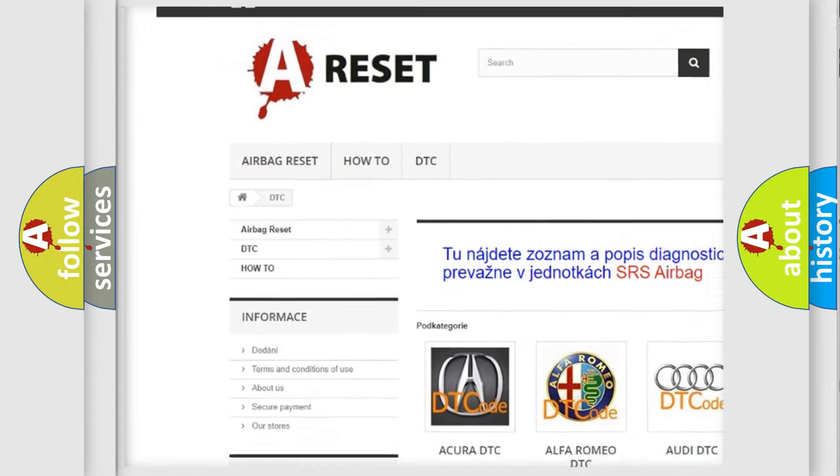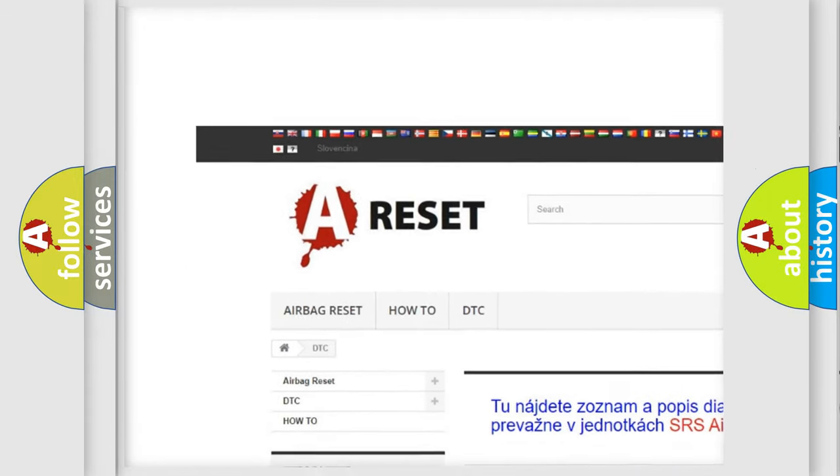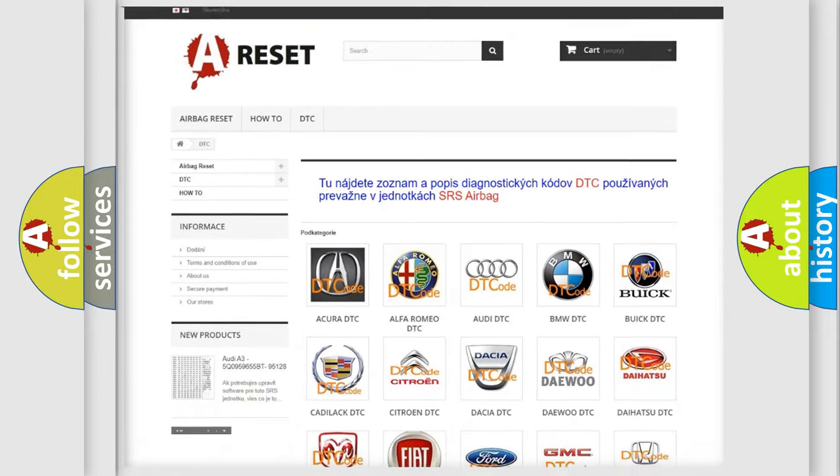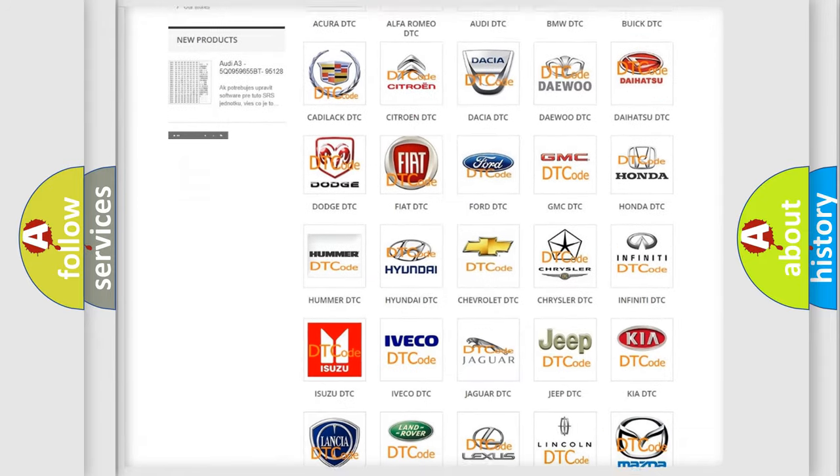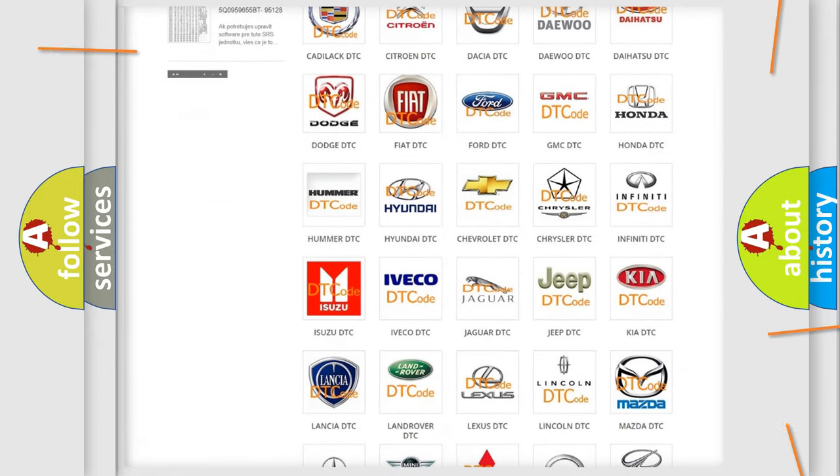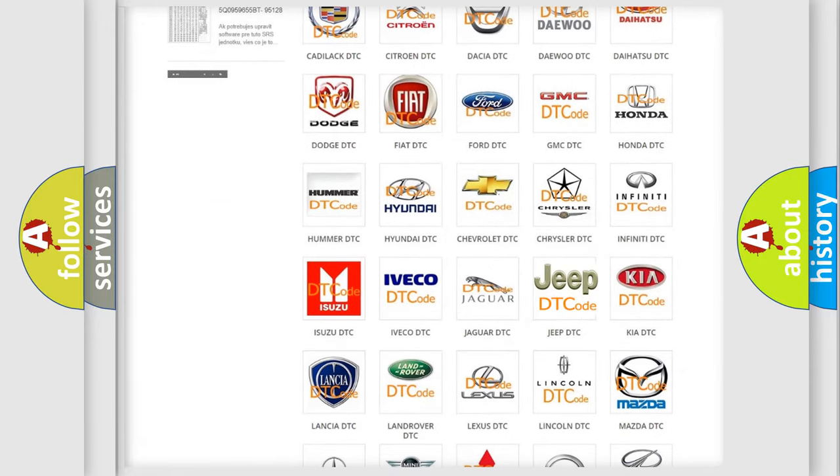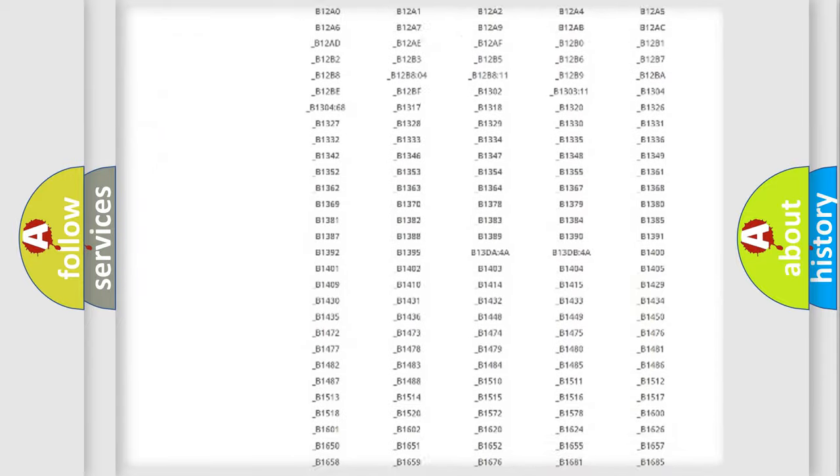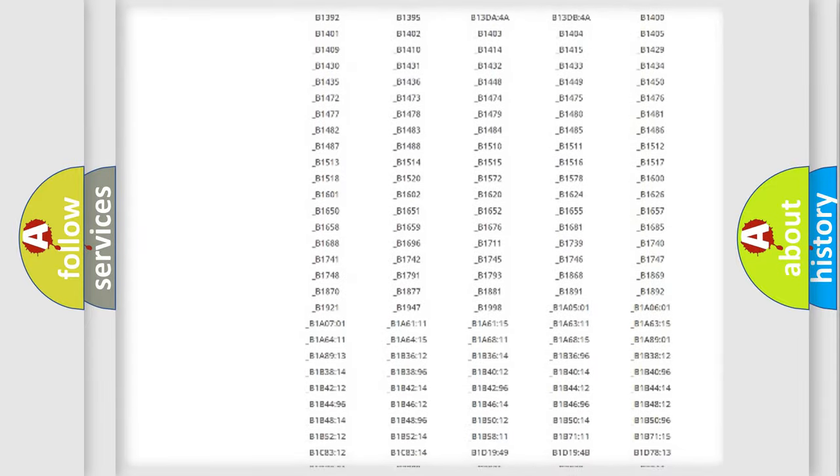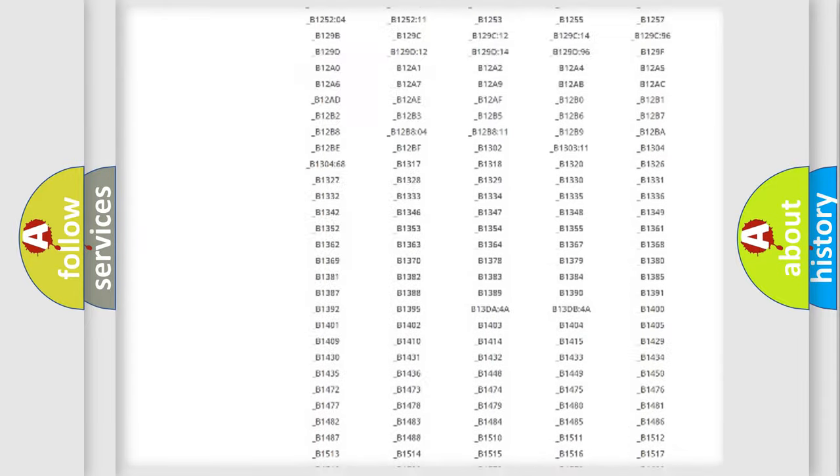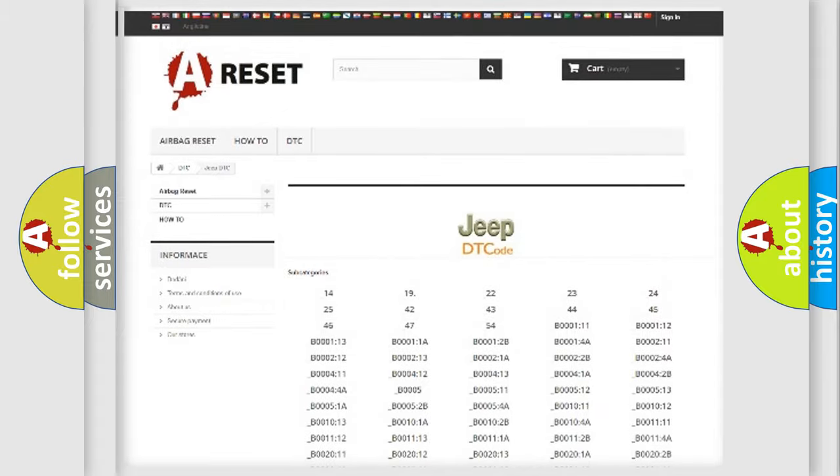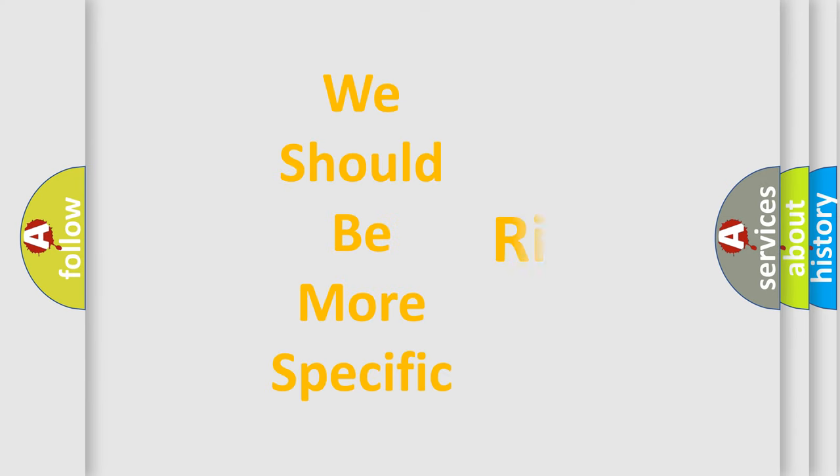Our website airbagreset.sk produces useful videos for you. You do not have to go through the OBD2 protocol anymore to know how to troubleshoot any car breakdown. You will find all the diagnostic codes that can be diagnosed in Jeep vehicles, and also many other useful things.